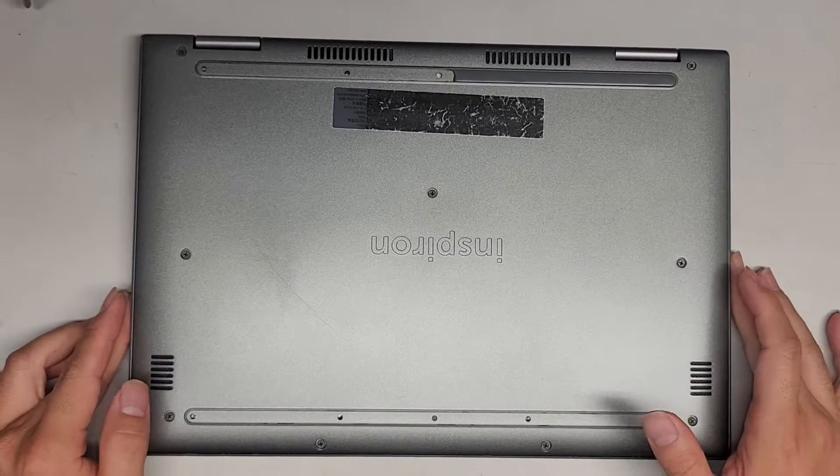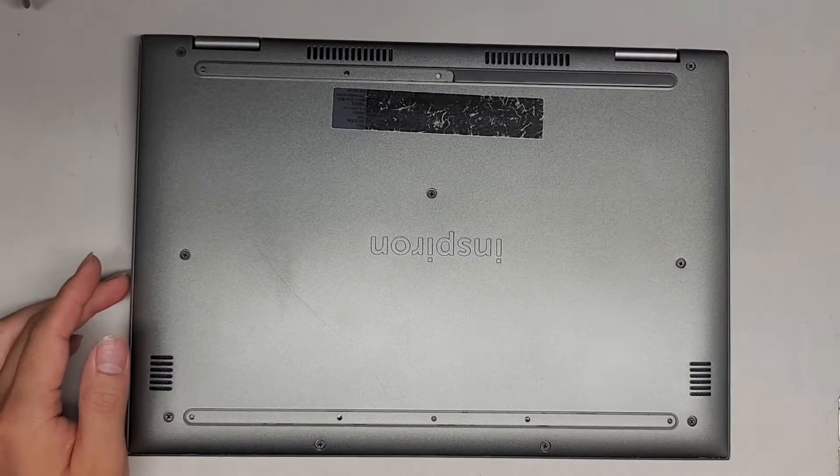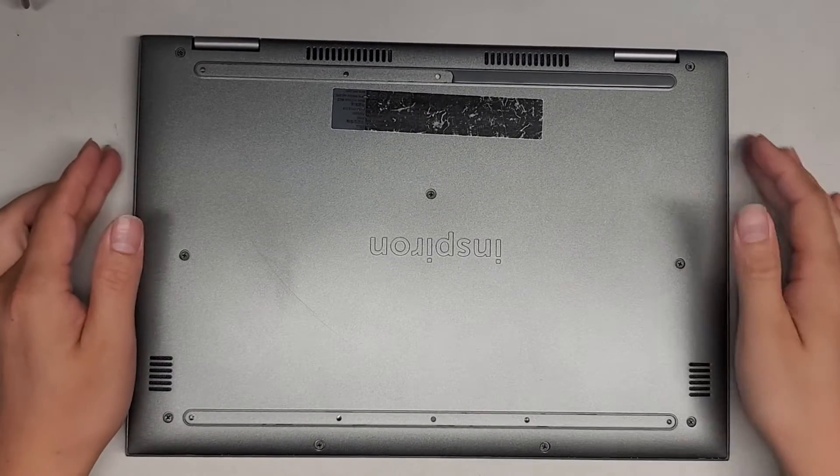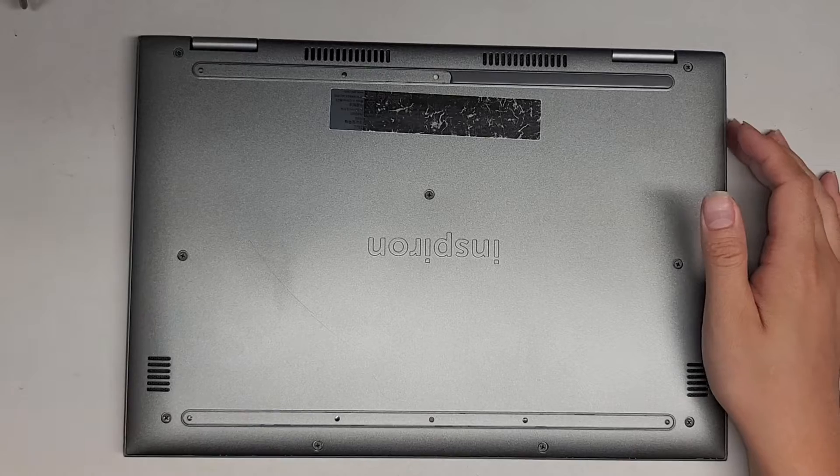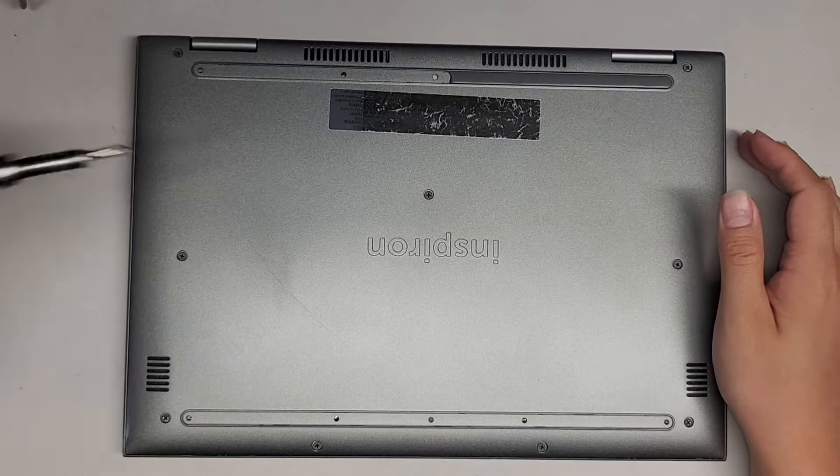All right, so I'm going to show how to open up and disassemble this Dell Inspiron 13 5379 2-in-1.